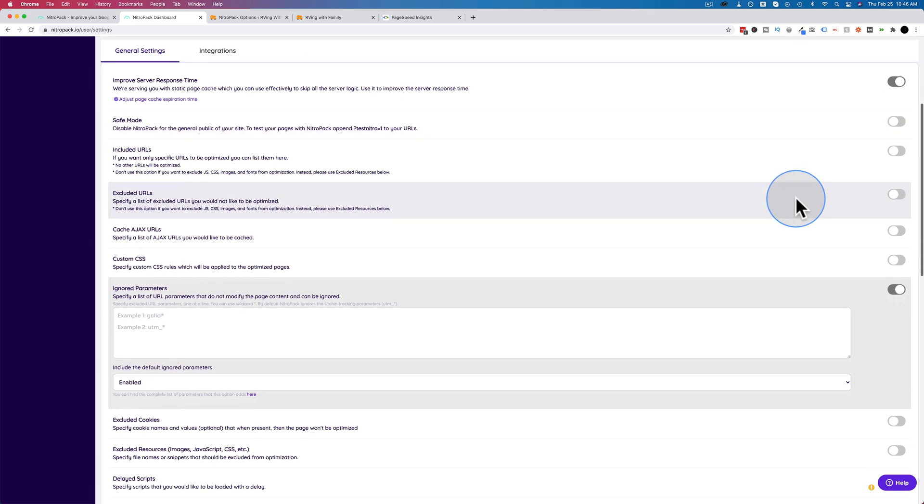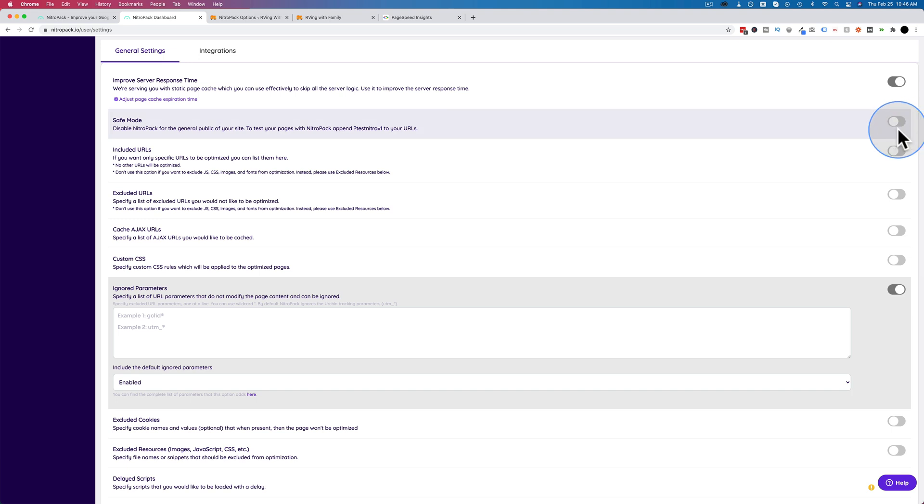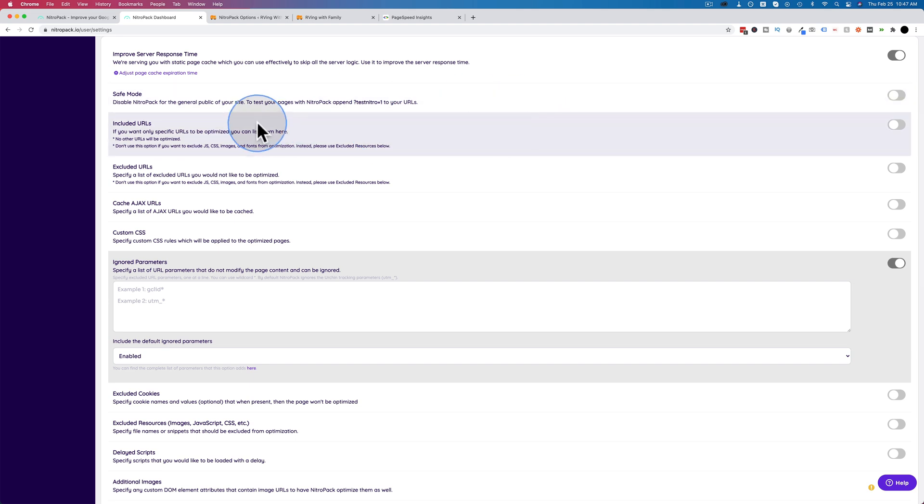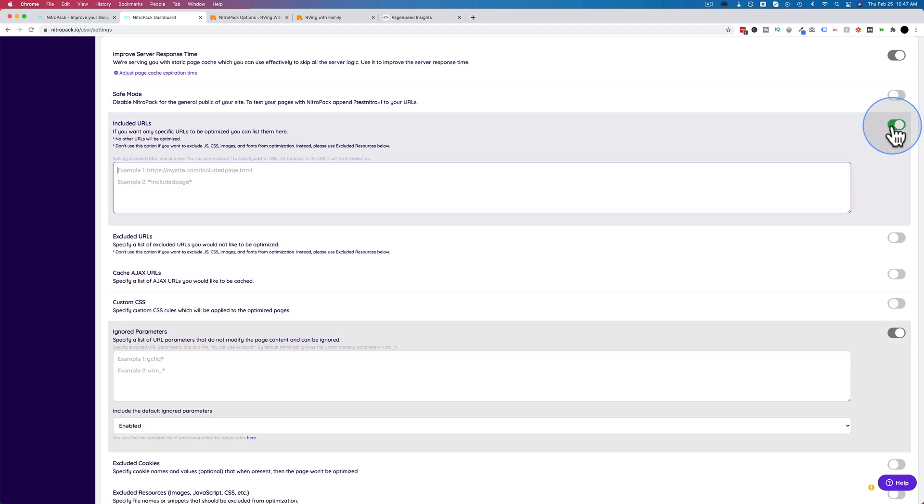You can turn on safe mode, which allows you just to test a specific URL to see if something breaks or not. This is what you want to do on a high traffic website that you really care about. This one is kind of my hobby site and it's okay if something breaks, so let's fix it. But if you don't want things broken ever, want to be safe as possible, you can turn on safe mode. You can optimize only specific URLs by turning this on and pasting them in here. Then only those pages will be optimized.